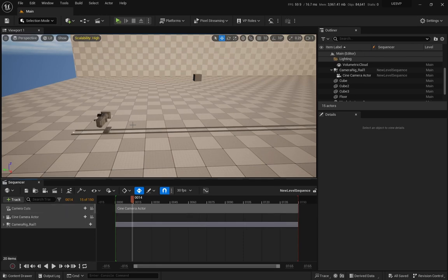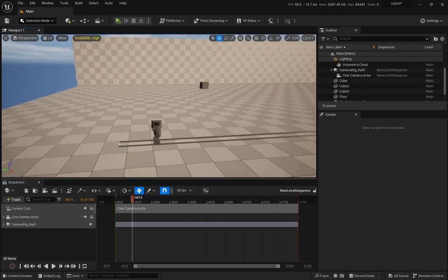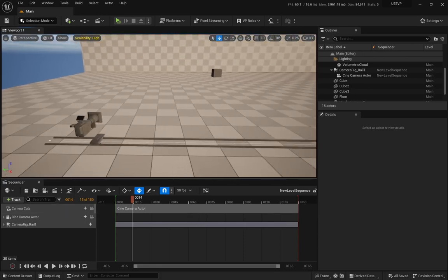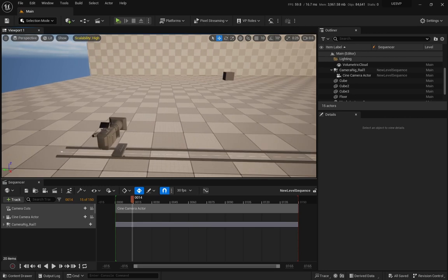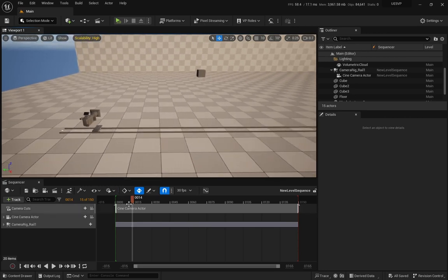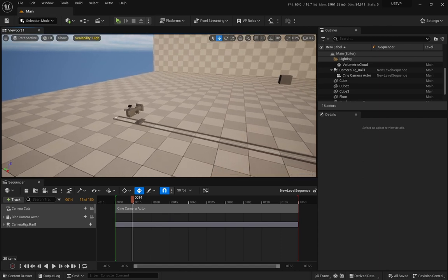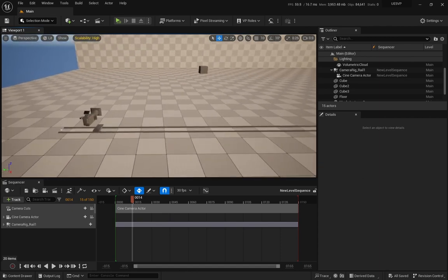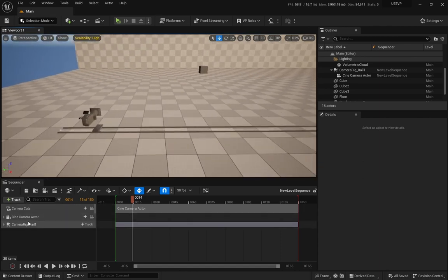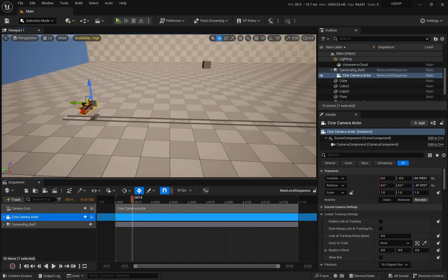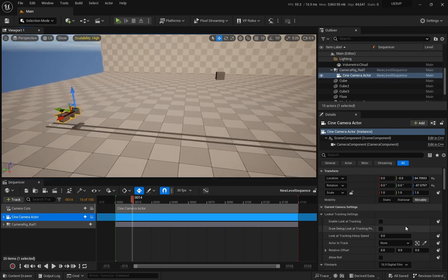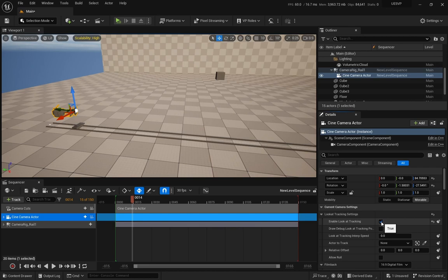We have a very small tutorial today. What we have here is a camera that is riding on top of a camera rig rail, and I want to use the look at track option of the camera. Let's look at how this works and how we can make it better.